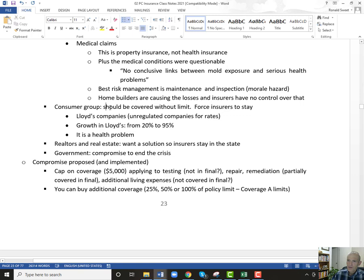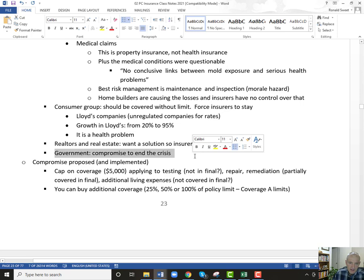The consumer group says mold should be covered without any limits and insurers should be forced to stay in the state — get rid of the Lloyd companies. And they say it is a health problem. Realtors just want a solution. The government just wants a solution. When I had Montemayor speak to my class on this issue, he definitely questioned the health issues. He took more of an industry side and he thought his compromise was pretty good — and I actually thought his compromise was pretty good as well.